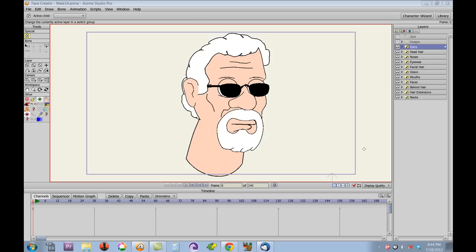I decided I was playing around with Futurama's Head in a Jar app, which I highly recommend for those of you with smartphones. The concept occurred to me that we could do something similar in Anime Studio, so that's what I have here.